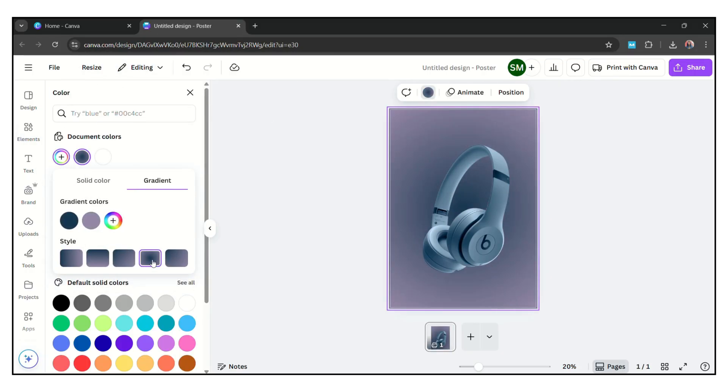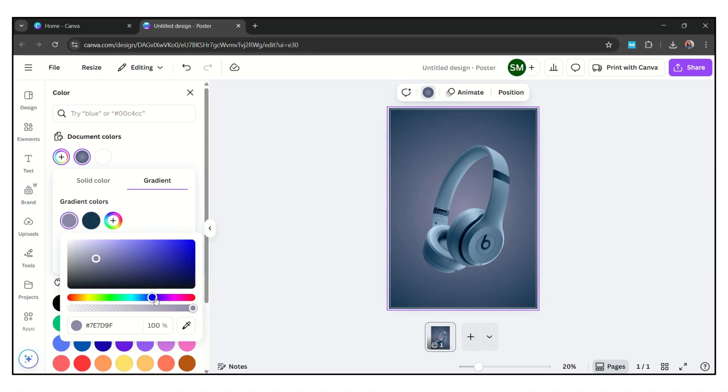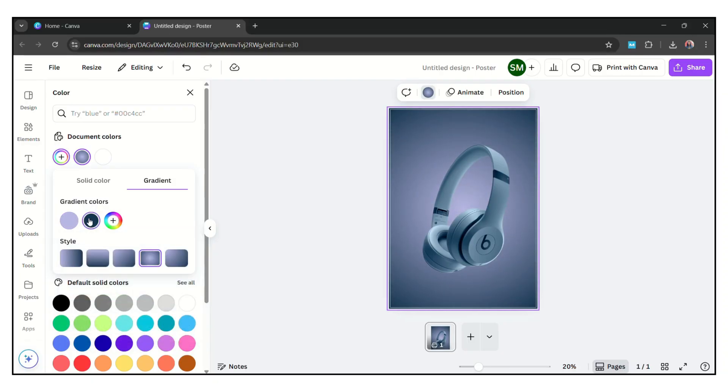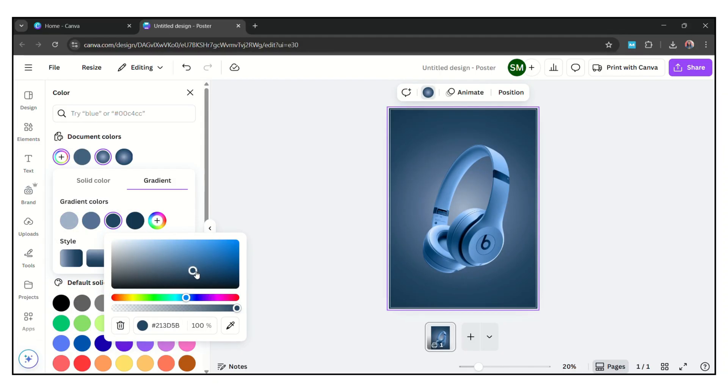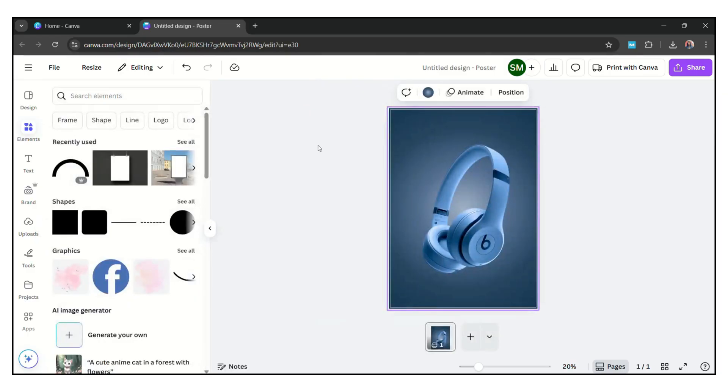I choose the circular gradient and choose the color related with headphone. Now go to element and here search for gradient half circle graphics.